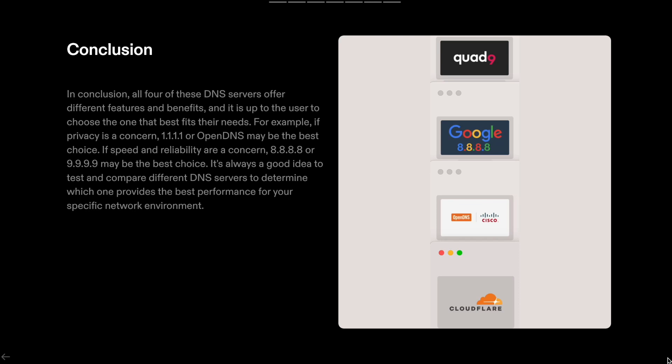In conclusion, all four of these DNS servers offer different features and benefits, and it is up to the user to choose the one that best fits their needs. For example, if privacy is a concern, 1.1.1.1 or OpenDNS may be the best choice.